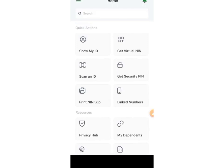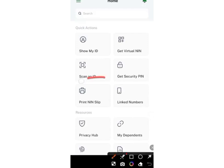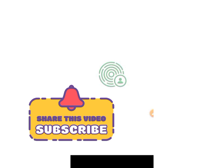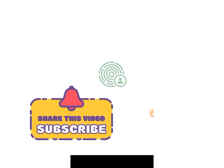Remember what we want to get is the plastic ID. Click on 'Print NIN Slip.' Allow it to load and wait for it.